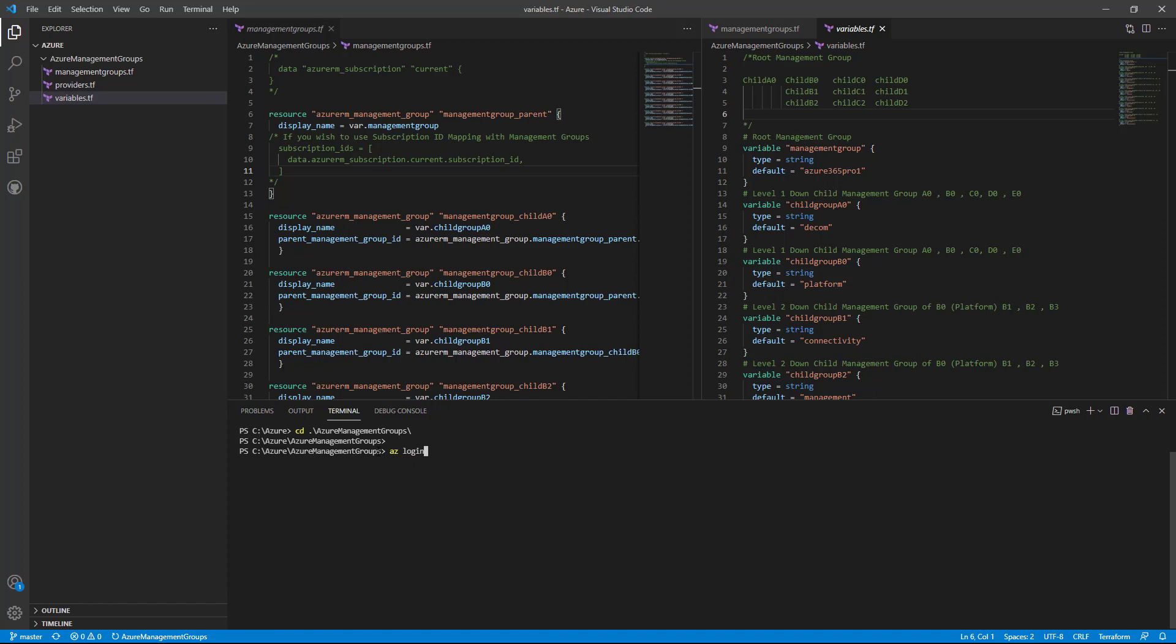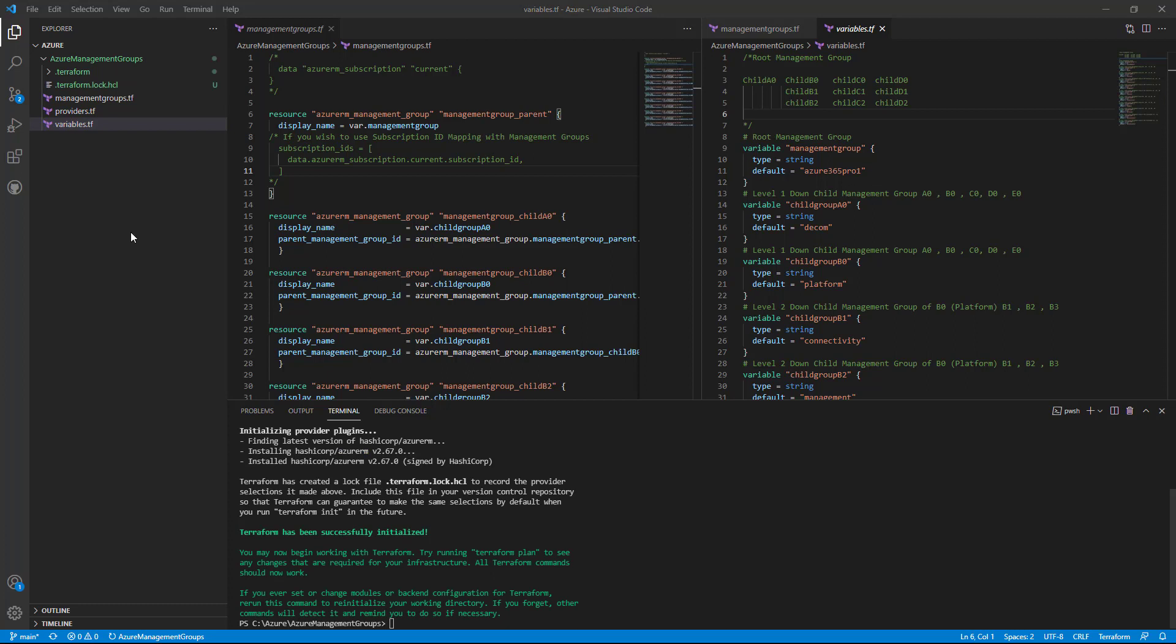Now let's do an initialization to create a local state. As I said earlier, I'm not using any remote state in this, I'm just using it as a simple script. So it's initializing and creating a local state. Now you can see the Terraform has been successfully initialized with the local state.